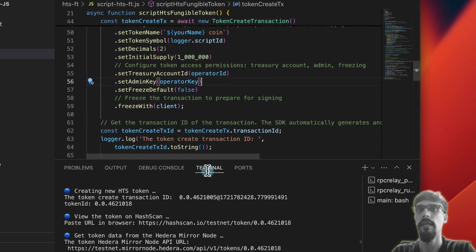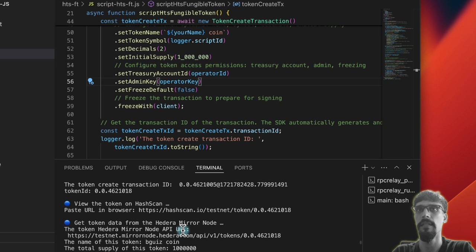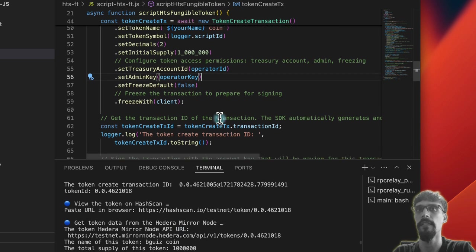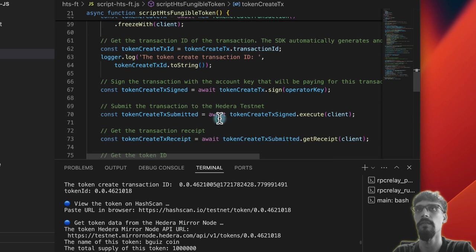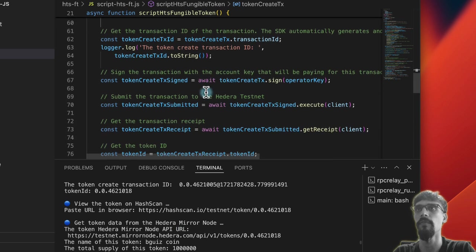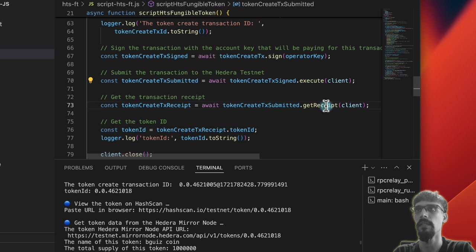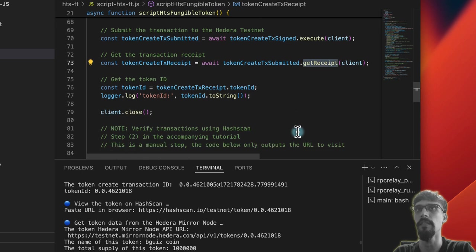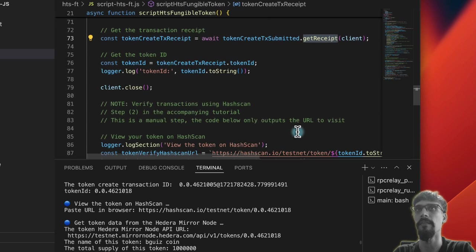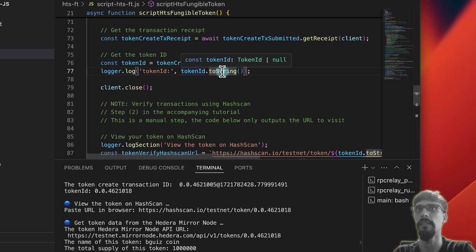And then the next part over here is the same as before. We sign the transaction using the private key, then we submit it to the network, then we obtain the receipt. And then from the receipt, we obtain the token ID.